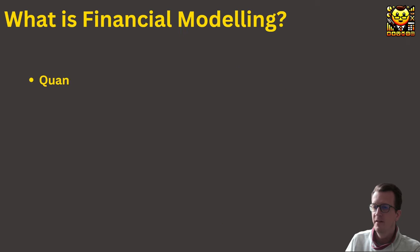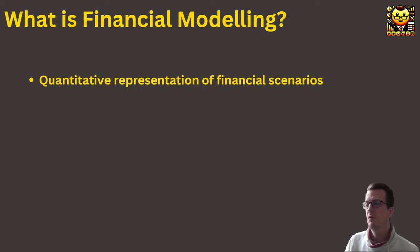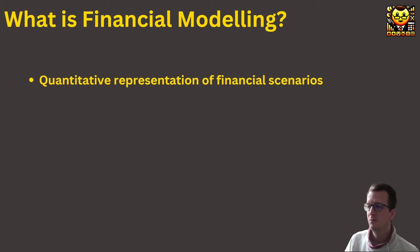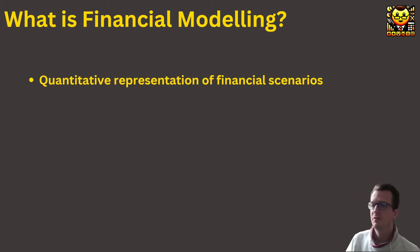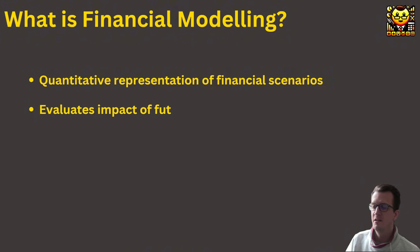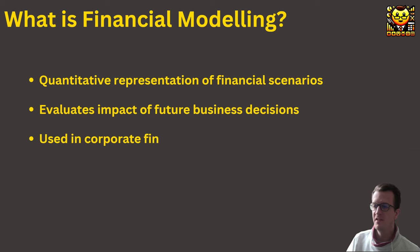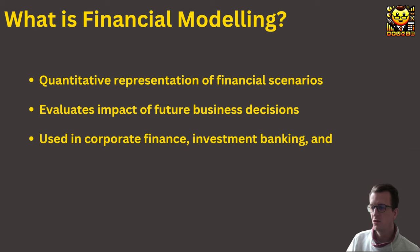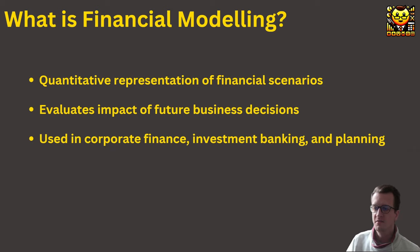At its core, a financial model is a quantitative representation of the financial operations of a business or project. It involves building a mathematical model that forecasts future financial outcomes based on various assumptions and inputs to inform business decisions. Financial models are widely used in investment banking, corporate finance, and financial planning, with the goal to assess the performance of a business or an asset.